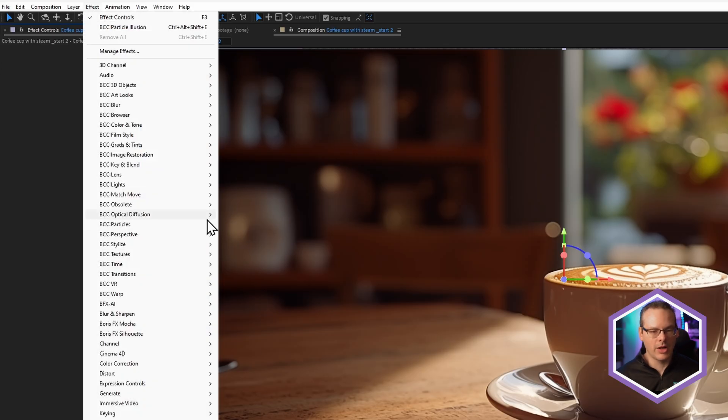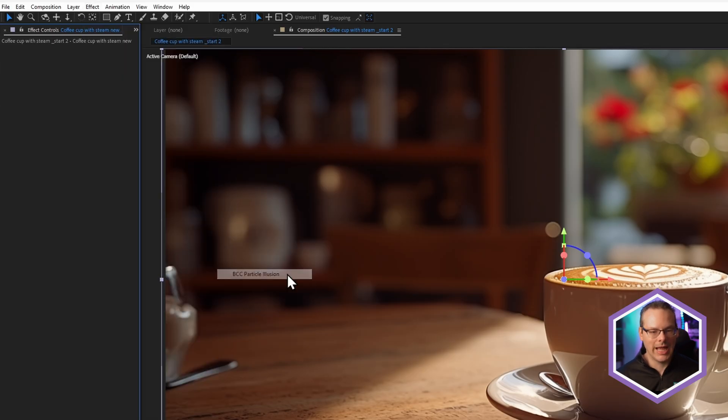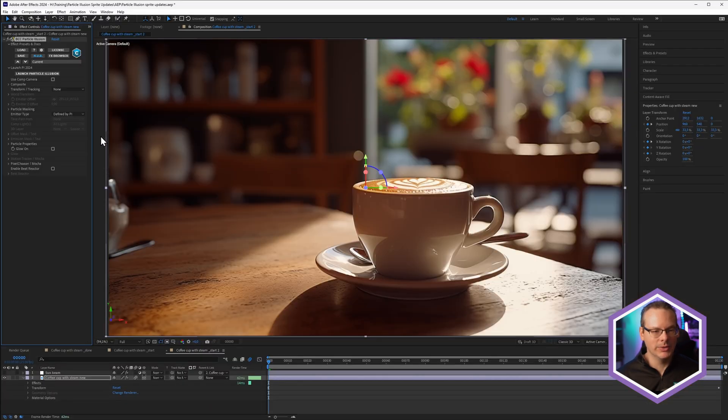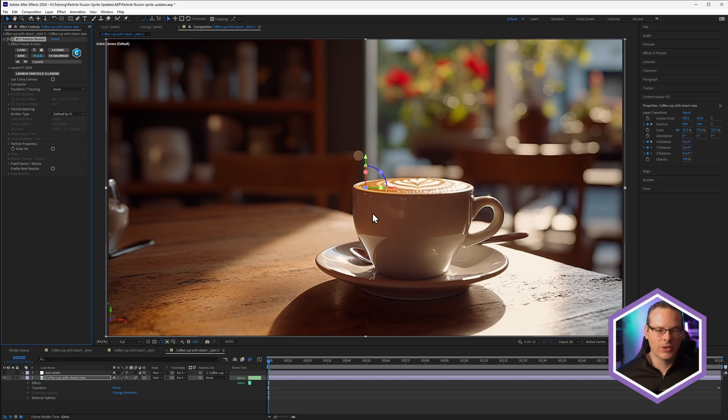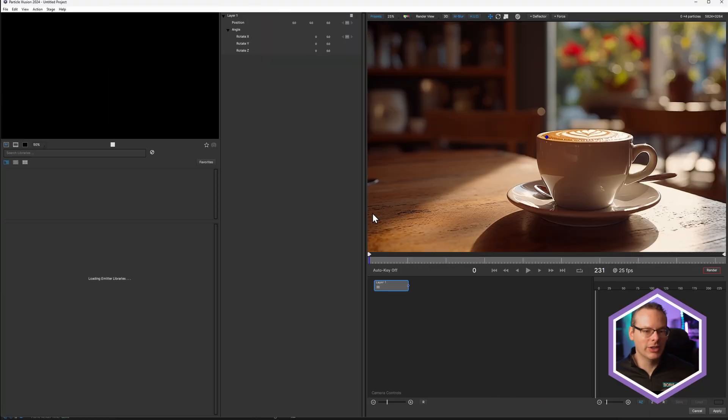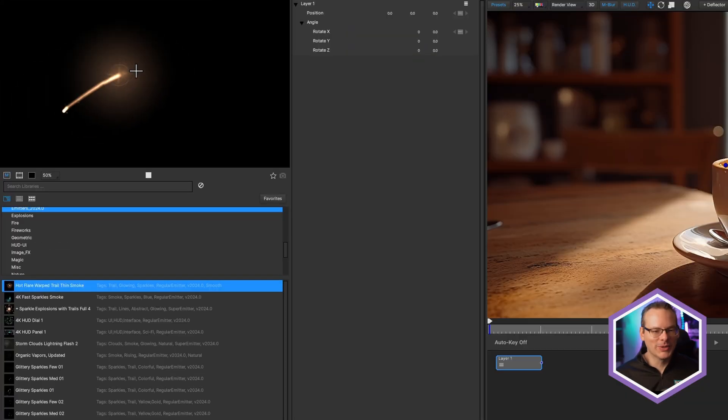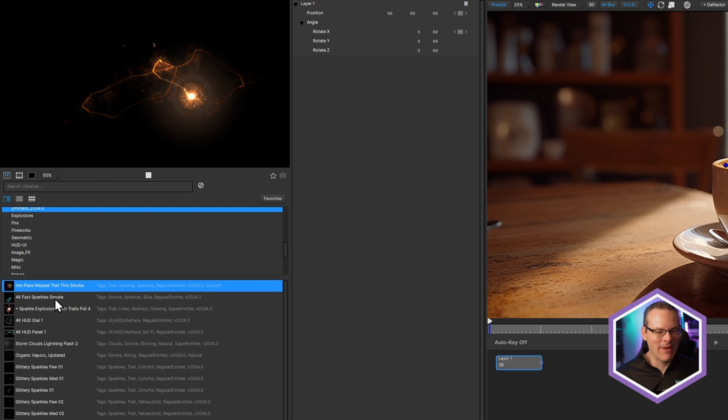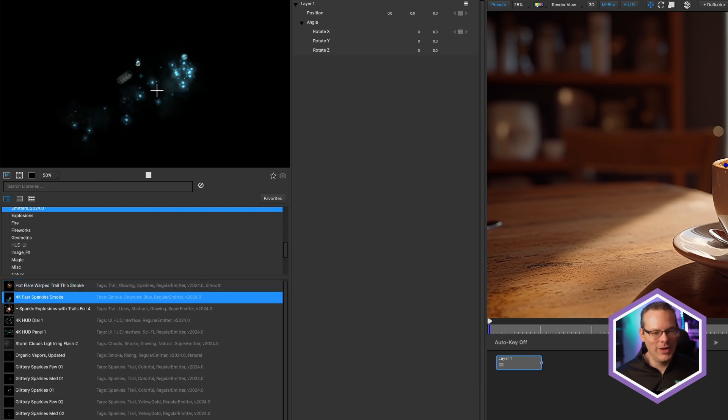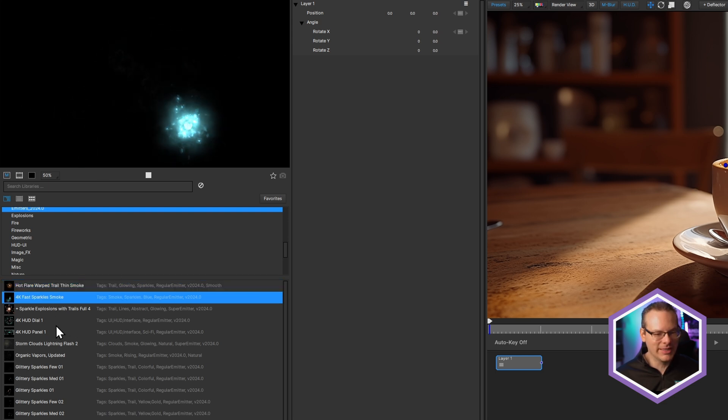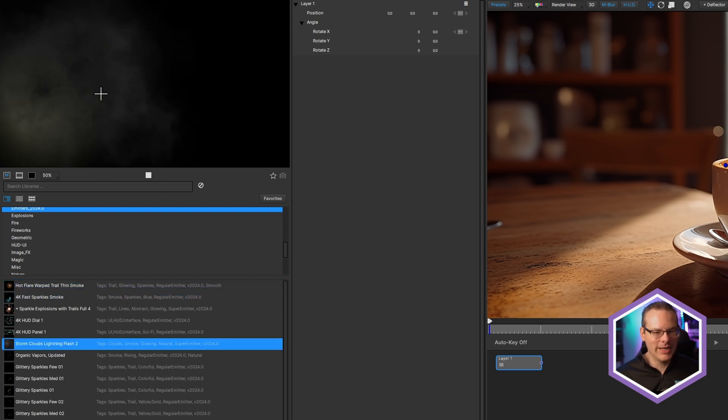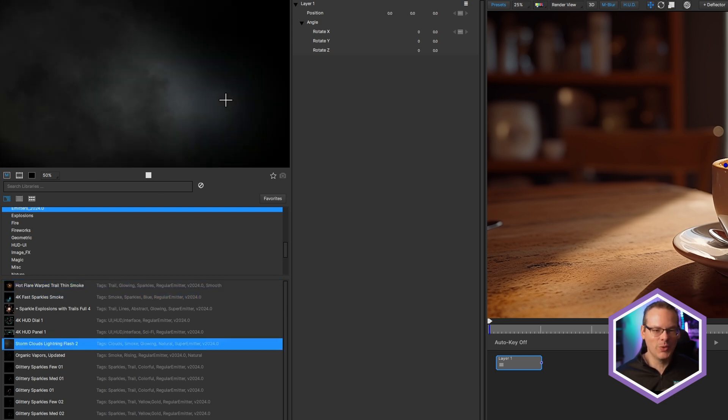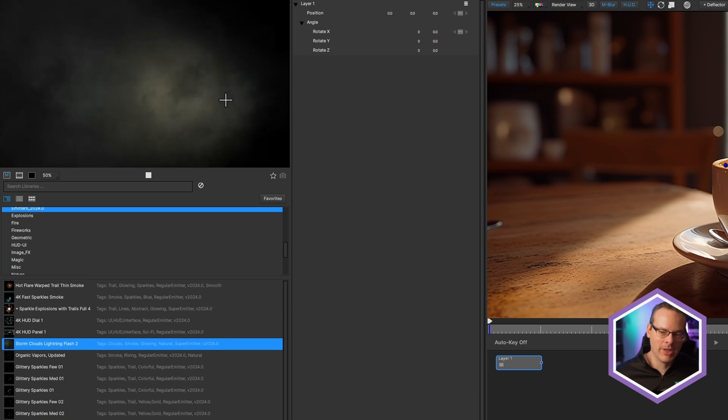So I'll come up, I'll go to Particles and Particle Illusion. And let's launch the Particle Illusion interface. And you'll see over on the left-hand side that we have a lot of lovely looking presets that we can start to work with.